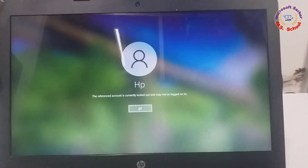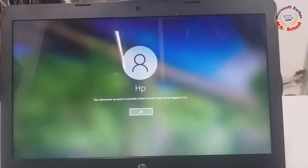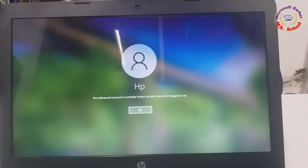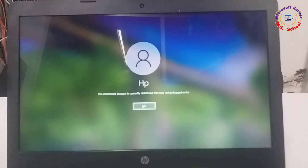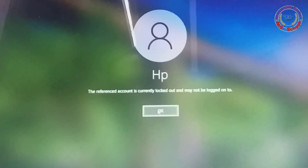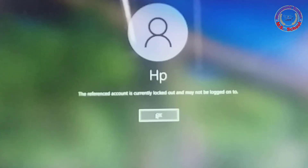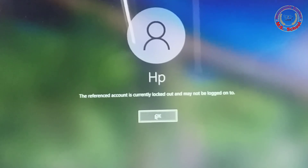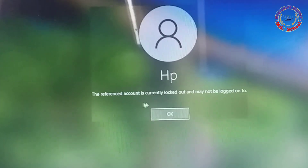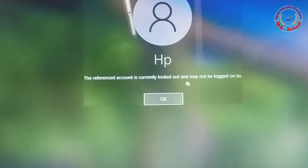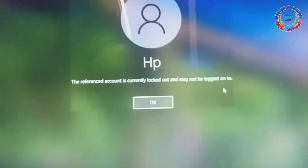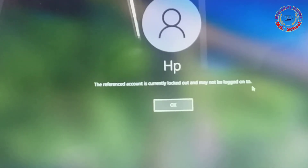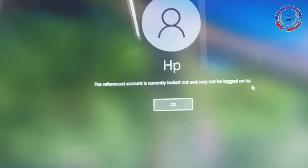Hello friends, welcome to my YouTube channel and Facebook page. Today I will show you how to fix the error: 'The referenced account is currently locked out and may not be logged on to.' This occurs after multiple failed login attempts, locking the account to prevent unauthorized access.